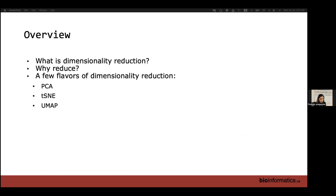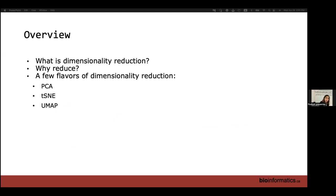This is a quick overview of the stuff we'll be covering today. First, I'll go through what dimensionality reduction is, what I mean by dimension, and why you would need to reduce dimensions. Then we'll go through a couple of very popular algorithms used for dimensionality reduction, such as PCA, T-SNE, and UMAP.